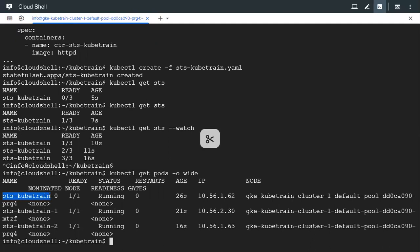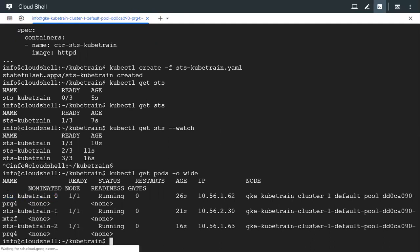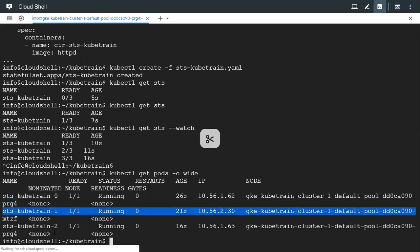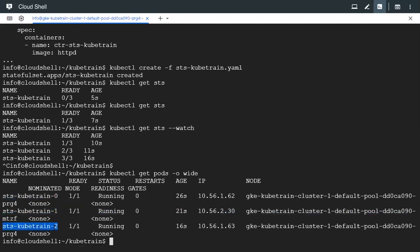Followed by the ordinal index and it starts from number 0. So 0, 1 and 2 are the ordinal indexes which would be followed after the pod name.